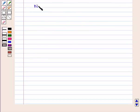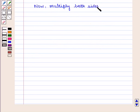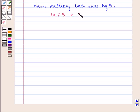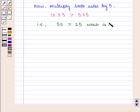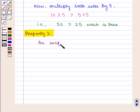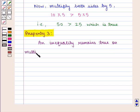Now multiply both sides by 5. We get 10 × 5 > 5 × 5, that is 50 > 25, which is true. So Property 3: an inequality remains true on multiplying both sides by the same positive number.